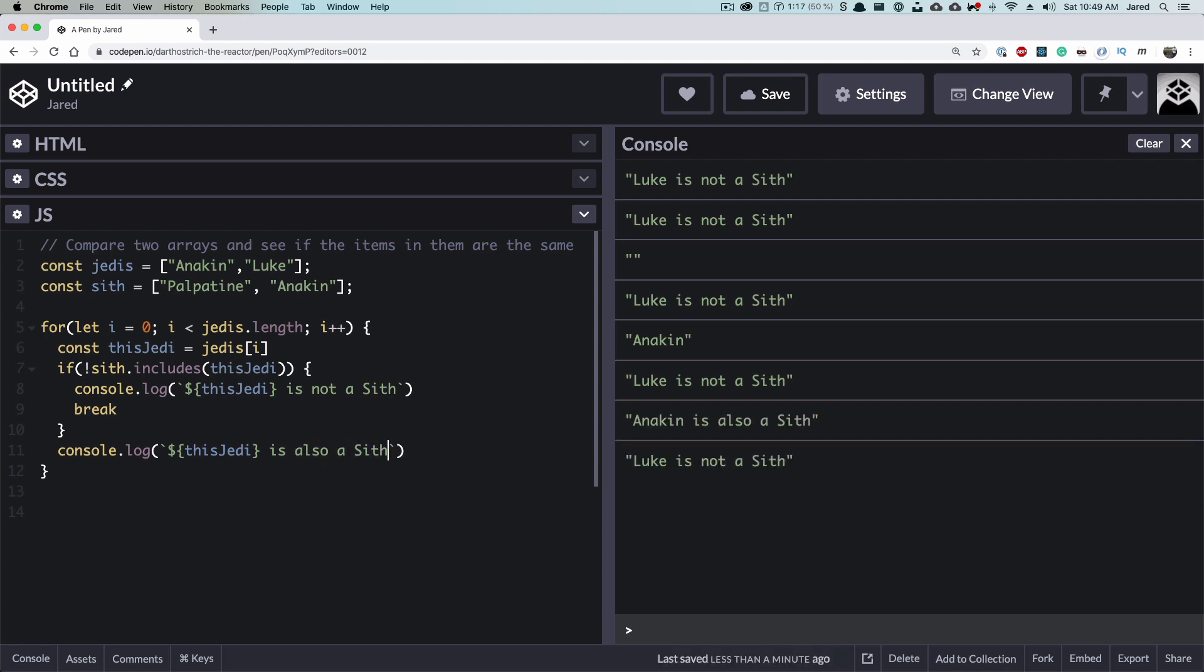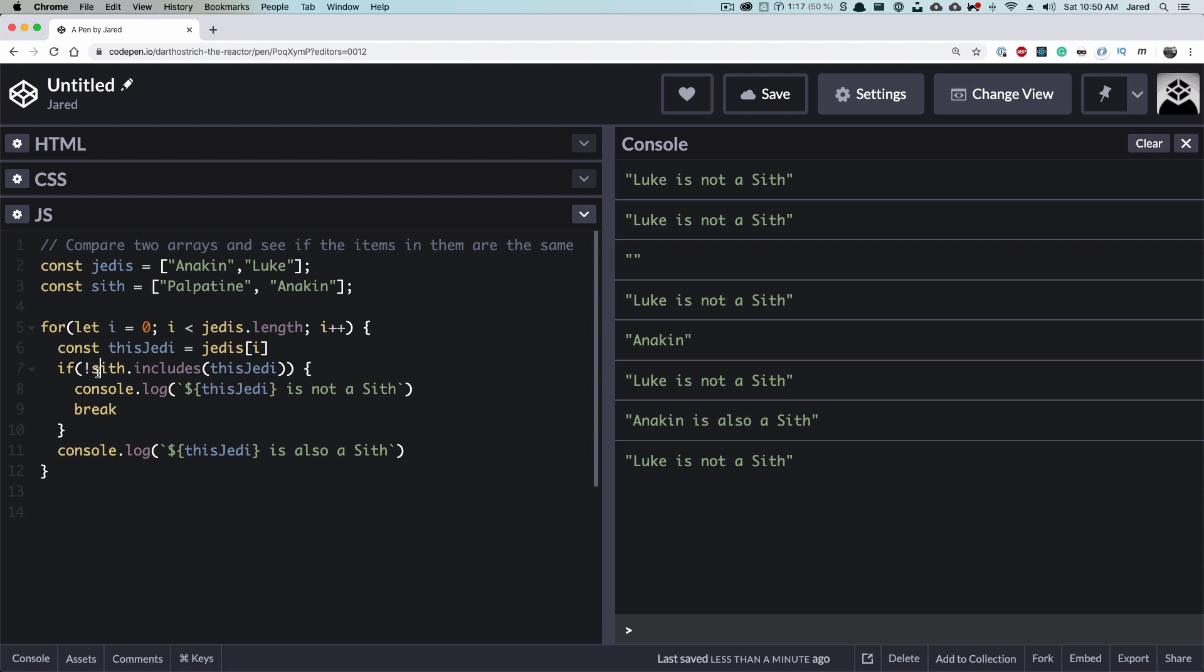To break it down in case I lost you there. So we got our two arrays and we're going to loop over the Jedis array. And we're using an incrementer that we're only going to increment up to a certain number and increment on each loop movement. Then we define our variable, thisJedi. So in this case, for the first one, it refers to Anakin. And it's going to go through this checker. So does the Sith array include this? Well then yes, it does. So it's going to skip this and it's going to say this Jedi is also a Sith.